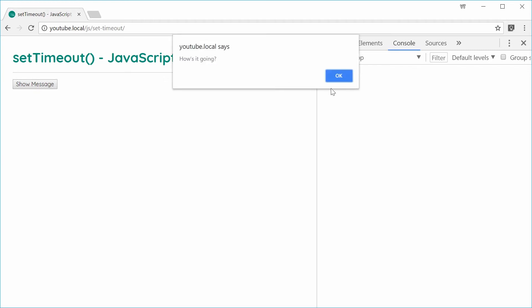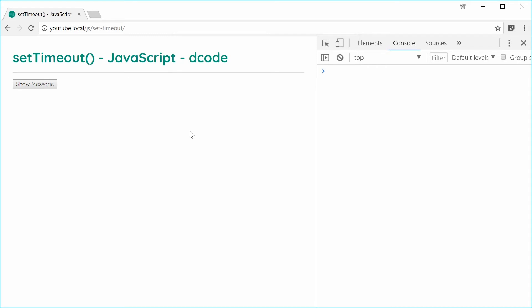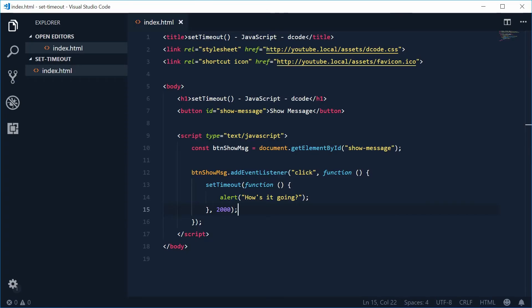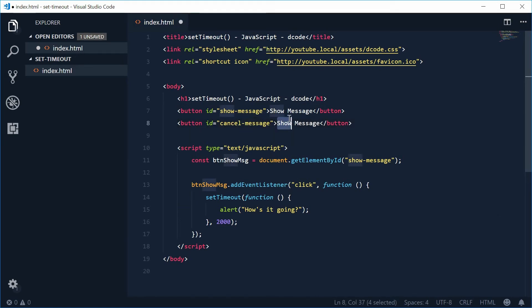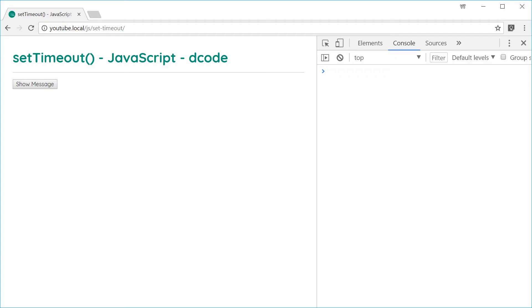Let's create that right now. Back inside the HTML let's add a new button for that functionality. We'll give it an ID of cancel-message, and for the content we'll say 'cancel message'. So now we have this second button on screen.